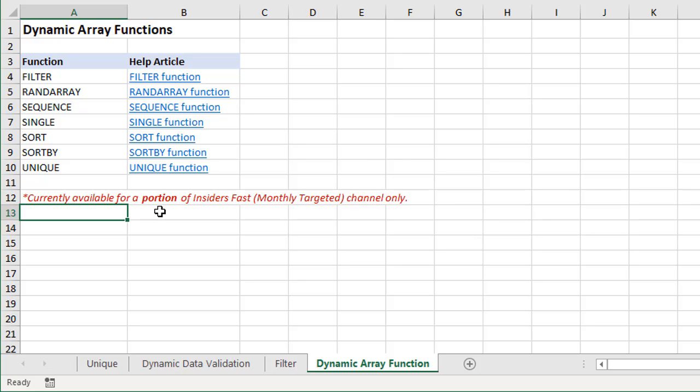Again, you'll only be able to see those functions if you are on the Insiders Fast build and you happen to be one of the lucky ones that has access to this. But it will be coming in upcoming months. Hopefully maybe it'll be a nice Christmas present for us Office 365 subscribers to get our hands on these new dynamic array functions.